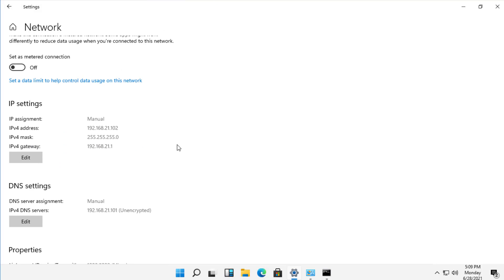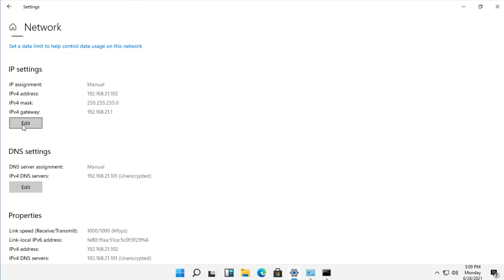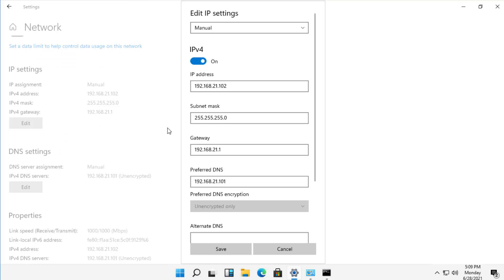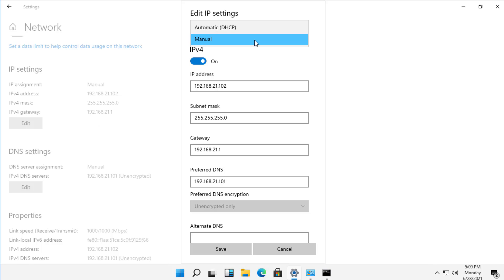And we scroll down to where it says IP Settings. Click on IP Settings and click Edit. And we can change it from Automatic DHCP to Manual, and then you can manually enter in your IP address.